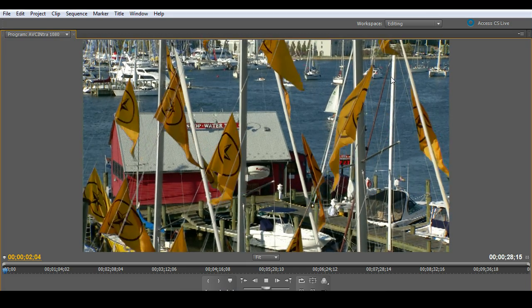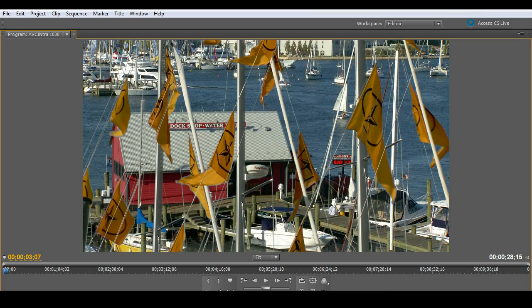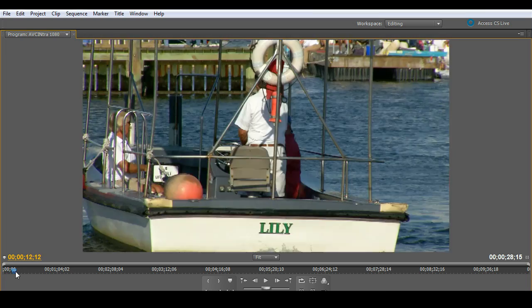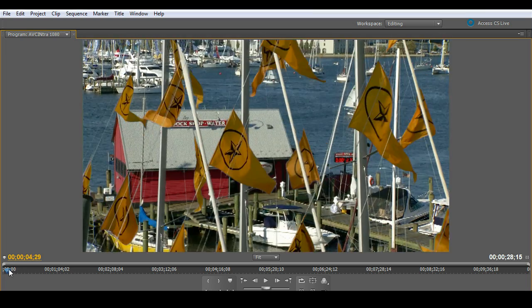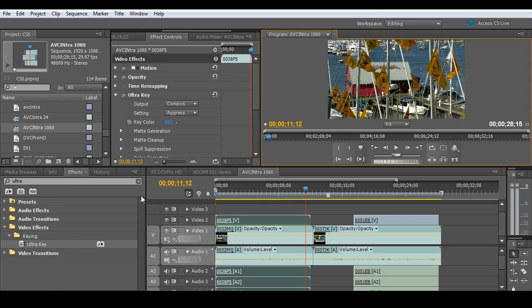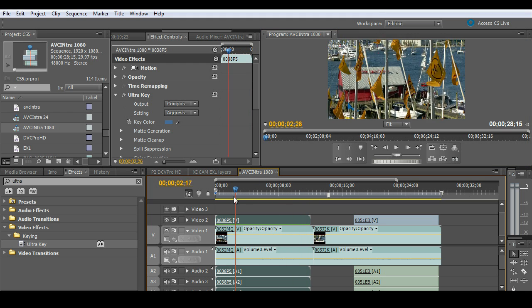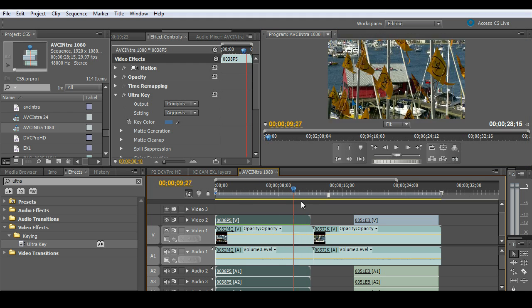Absolutely as smooth as butter. No problem. Go in here, feel free to scrub the timeline at will. And again, that's a key. So I'm keying native AVC Intra footage in real time. Absolutely no problem.